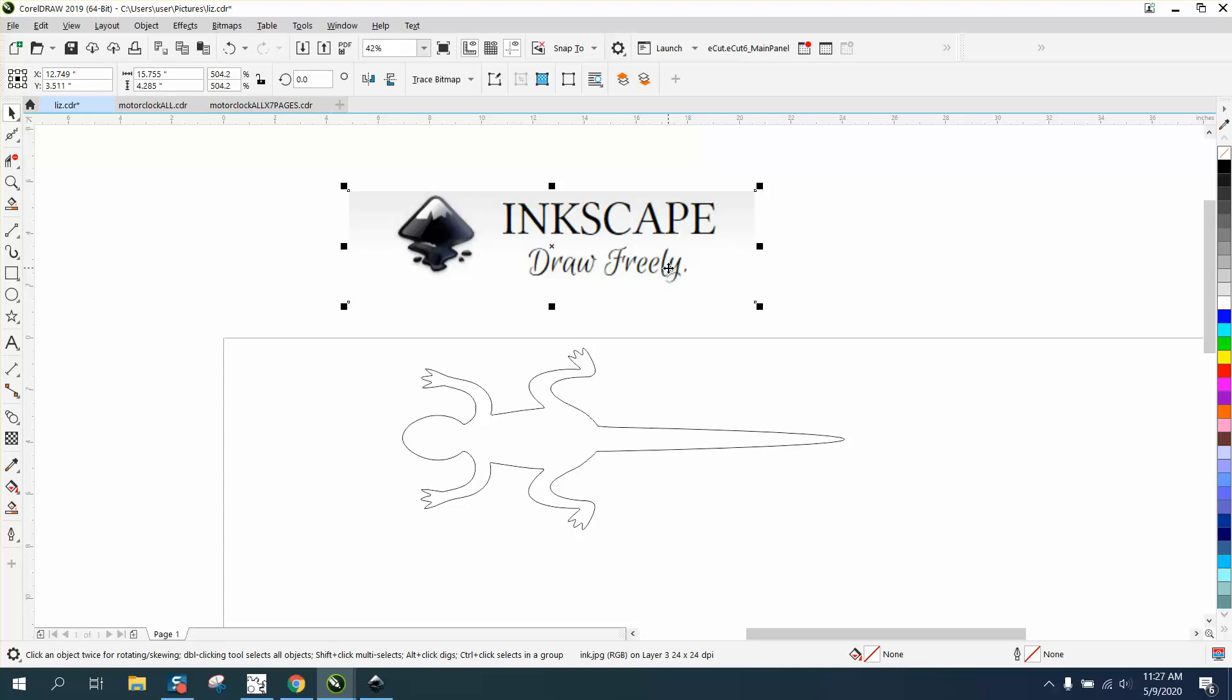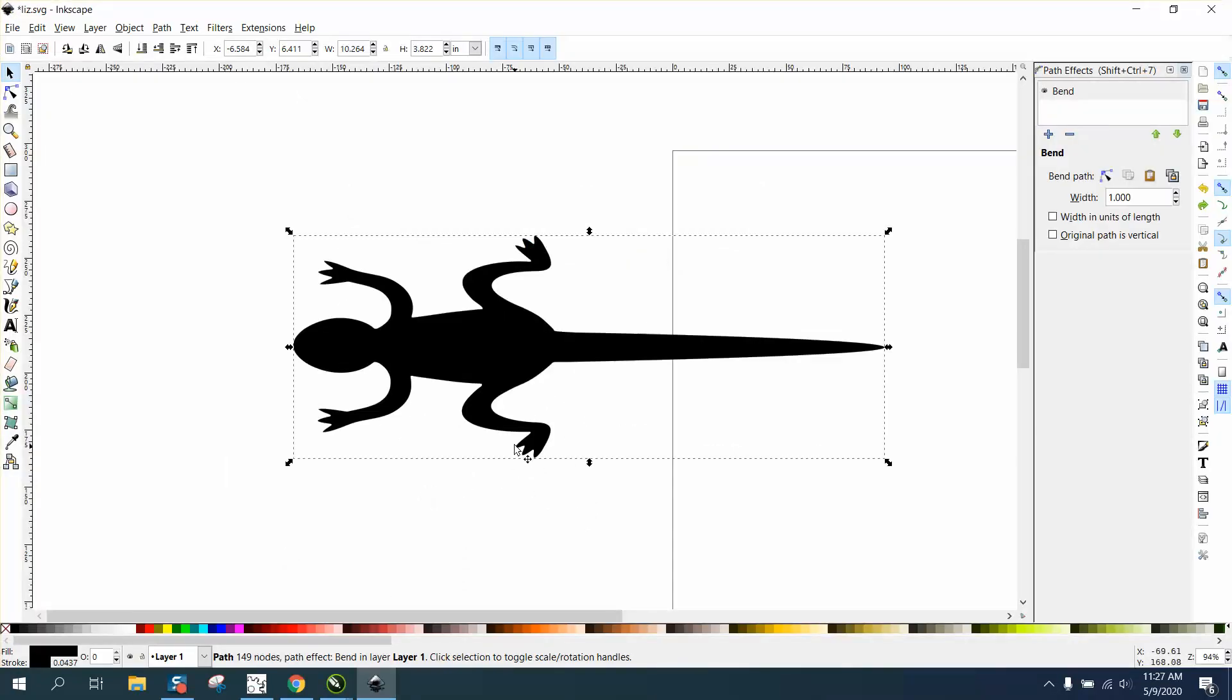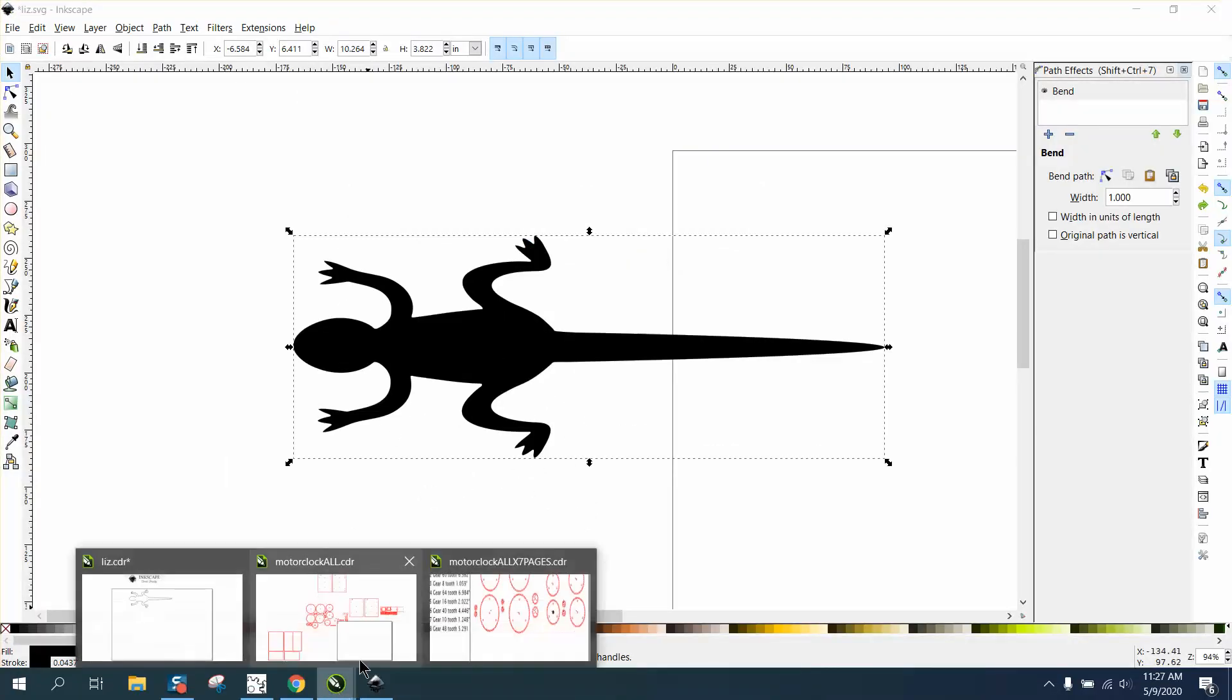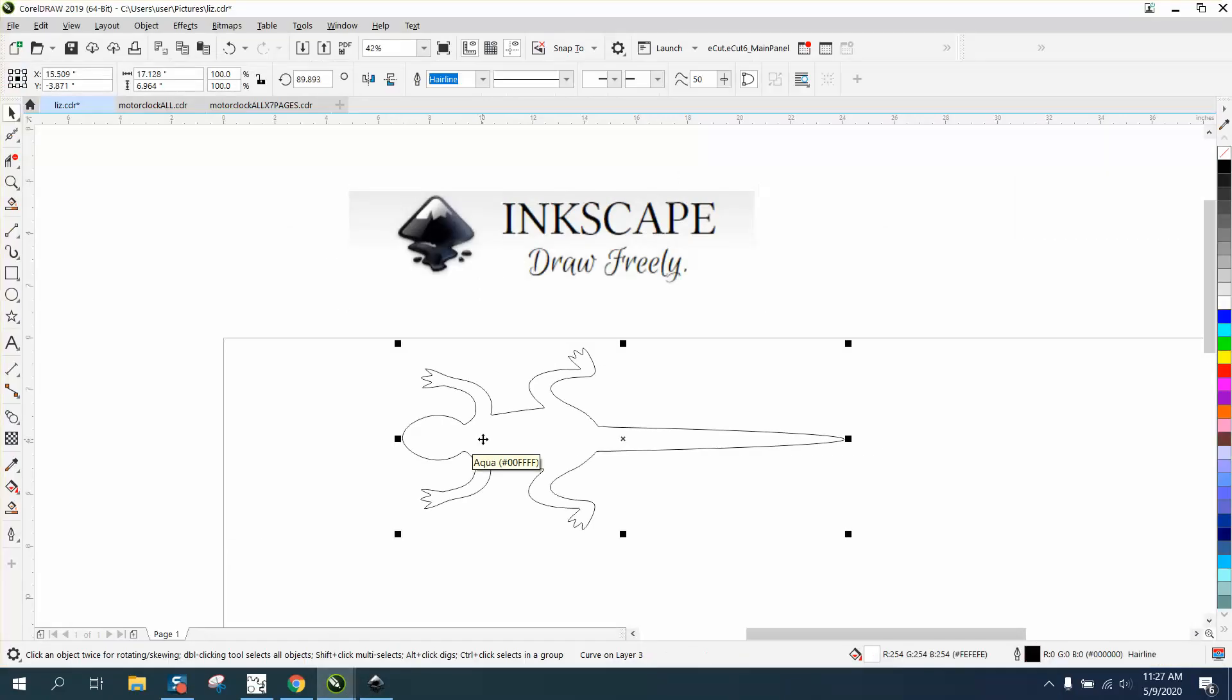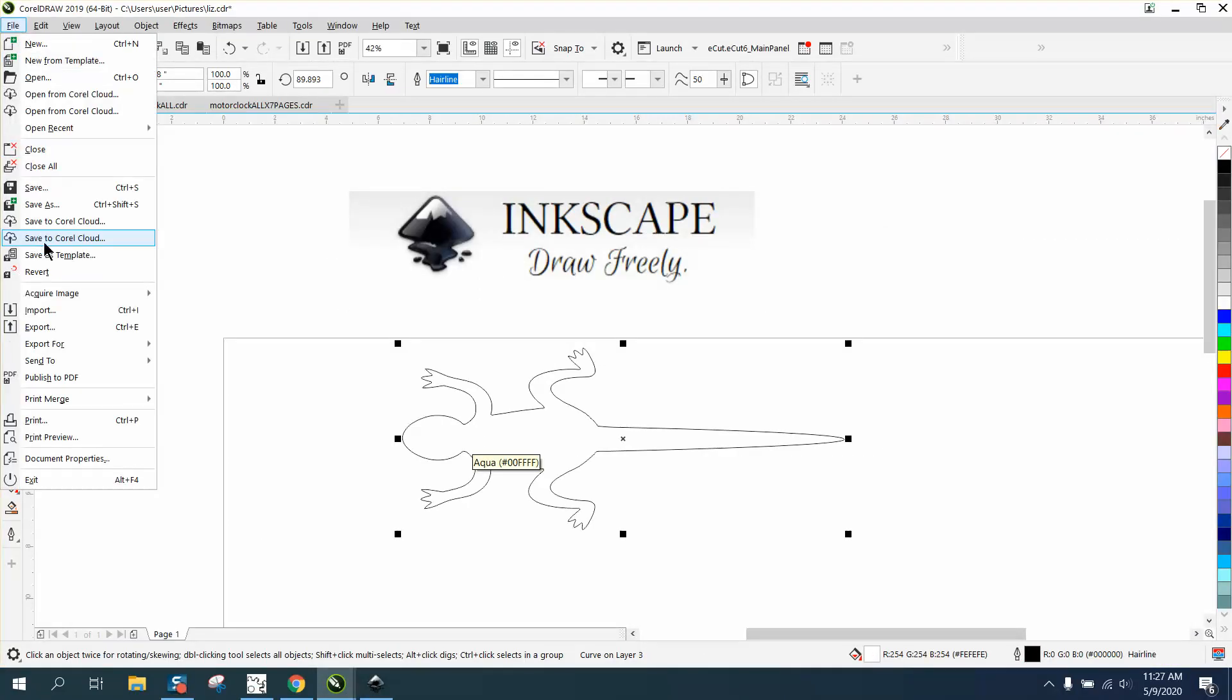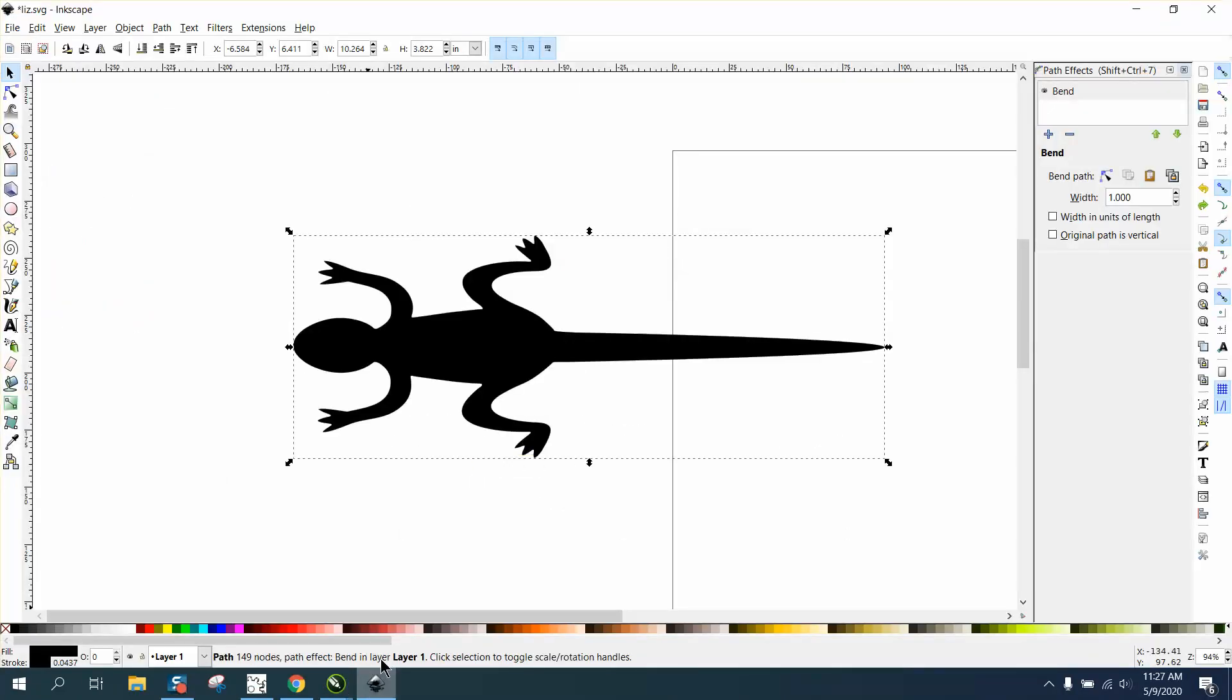It looks a little difficult to me. I've watched one video on it but we're going to bring that lizard in. You can save it as a Corel file and you can actually open it up inside of Inkscape.